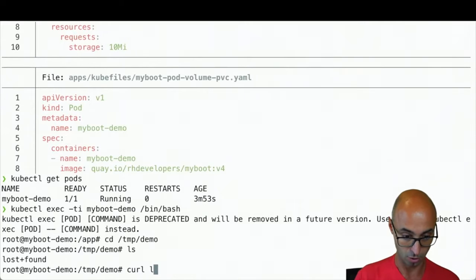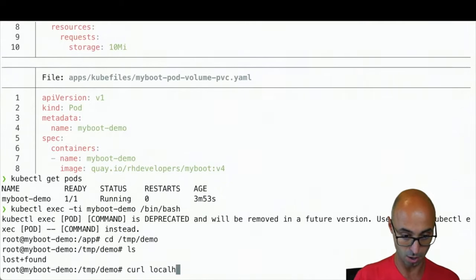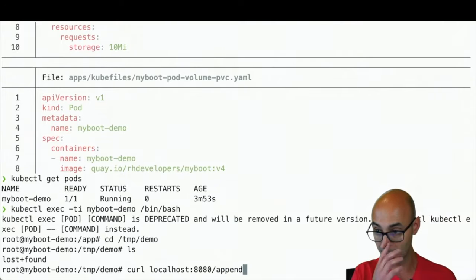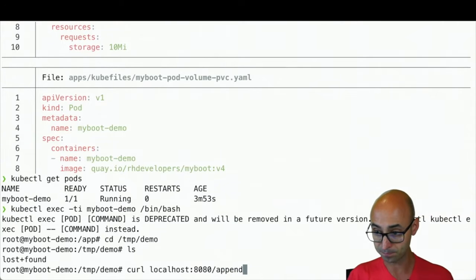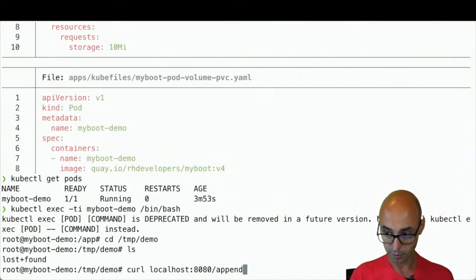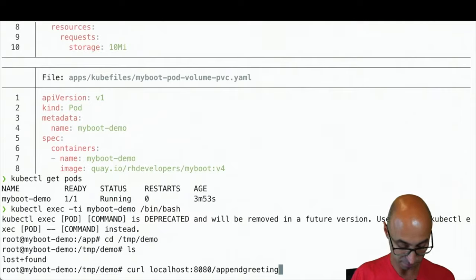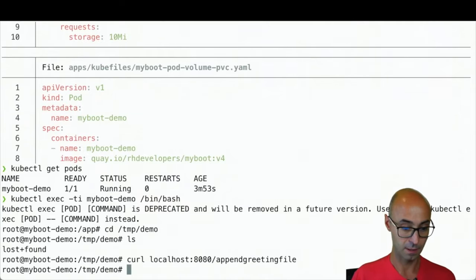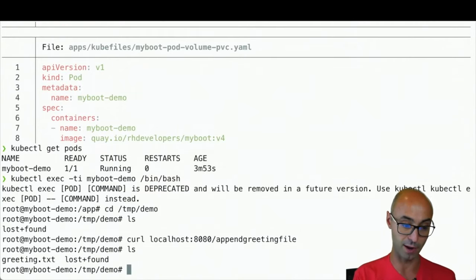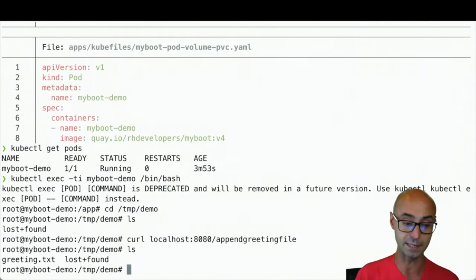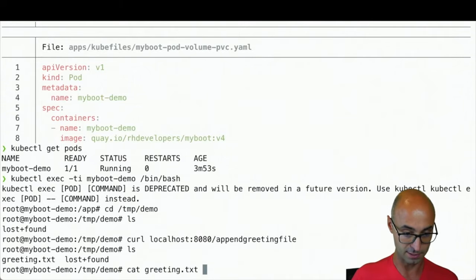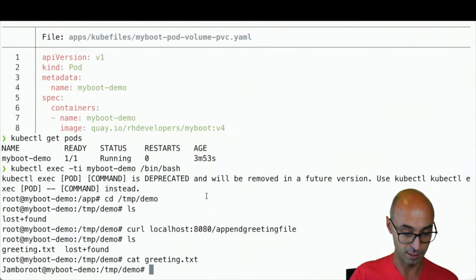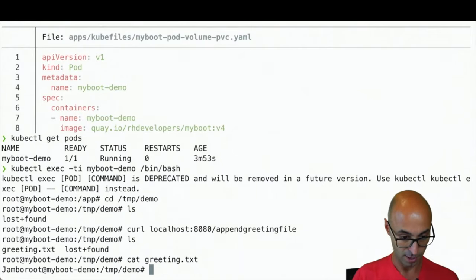I can do a curl localhost:8080/appendgreetingfile, and just create a new file called greeting.txt. And if I do a cat, I can see that it just says jumbo. Here you can see this is the content of the file.